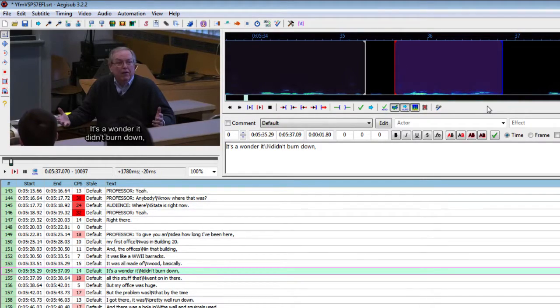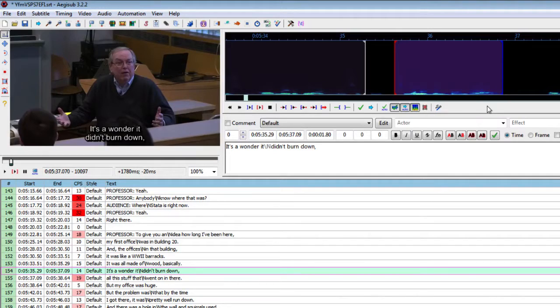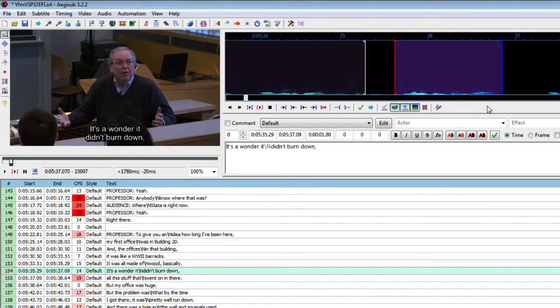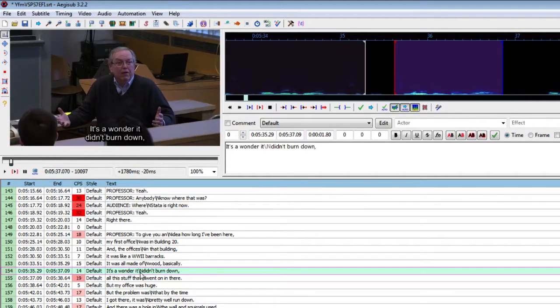It's a wonder it didn't burn down. So how do I use this feature? I use it as a follow-up to the gap fill to help the learners analyze the actual pronunciation of those words that they found it difficult to catch. So for example in this sentence here the professor says it's a wonder it didn't burn down.